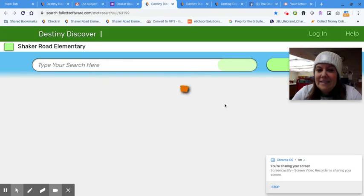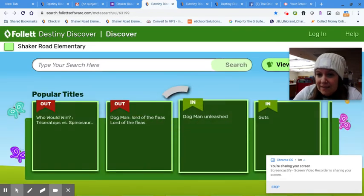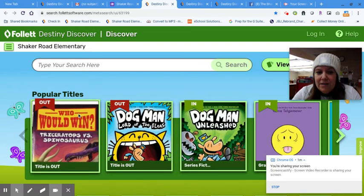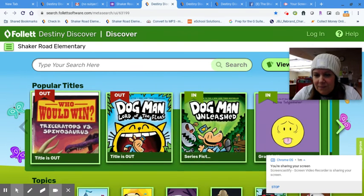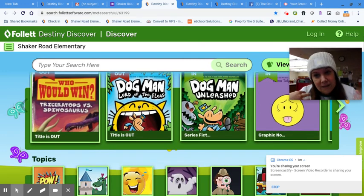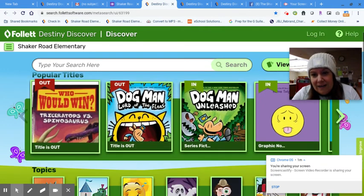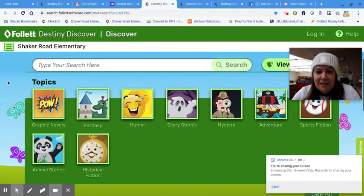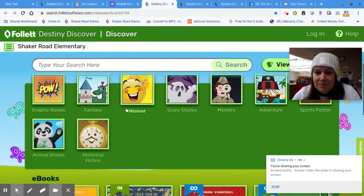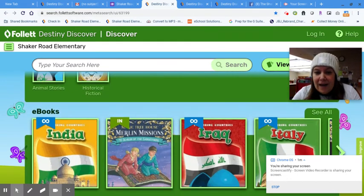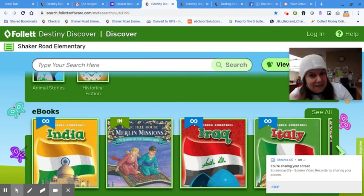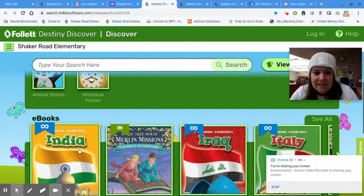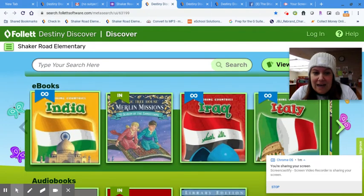On our Destiny Discover page, you can see what books are in our library and what books you have checked out. Right now, the most popular books in our library are clearly Dog Man, Guts by Raina Telgemeier, Who Would Win, obviously. And there's a bunch of other categories that you can click on to see what you have out. Oh look, we also have e-books.